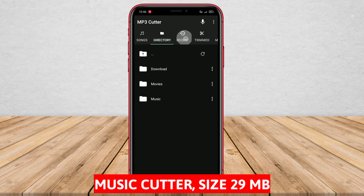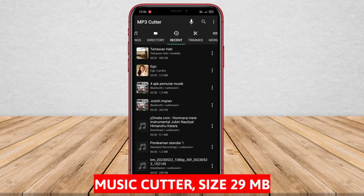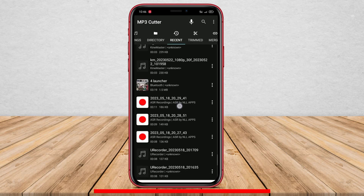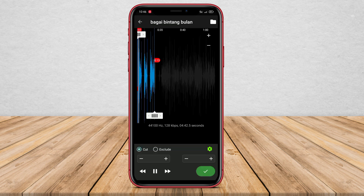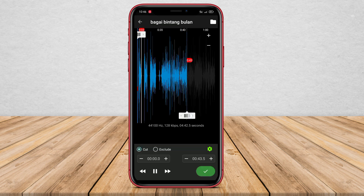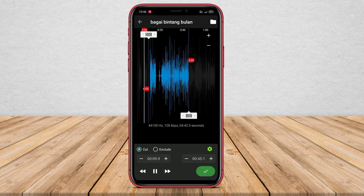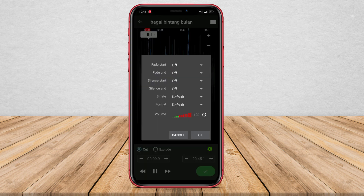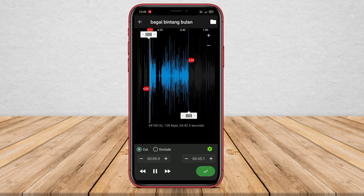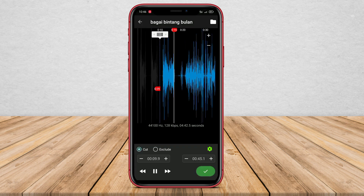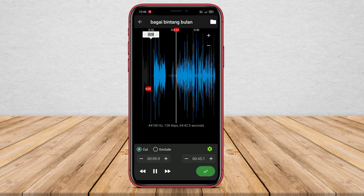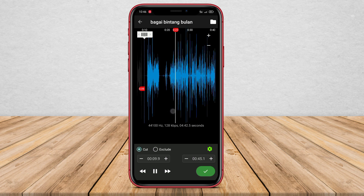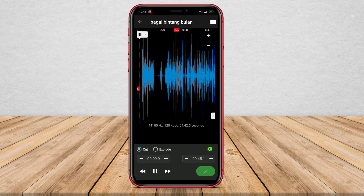Music Cutter. Music Cutter is a song cutting application that functions to cut specific parts from a music file. This user-friendly application can precisely cut desired parts with high accuracy. Moreover, it supports different music file formats such as MP3, WAV, and FLAC.